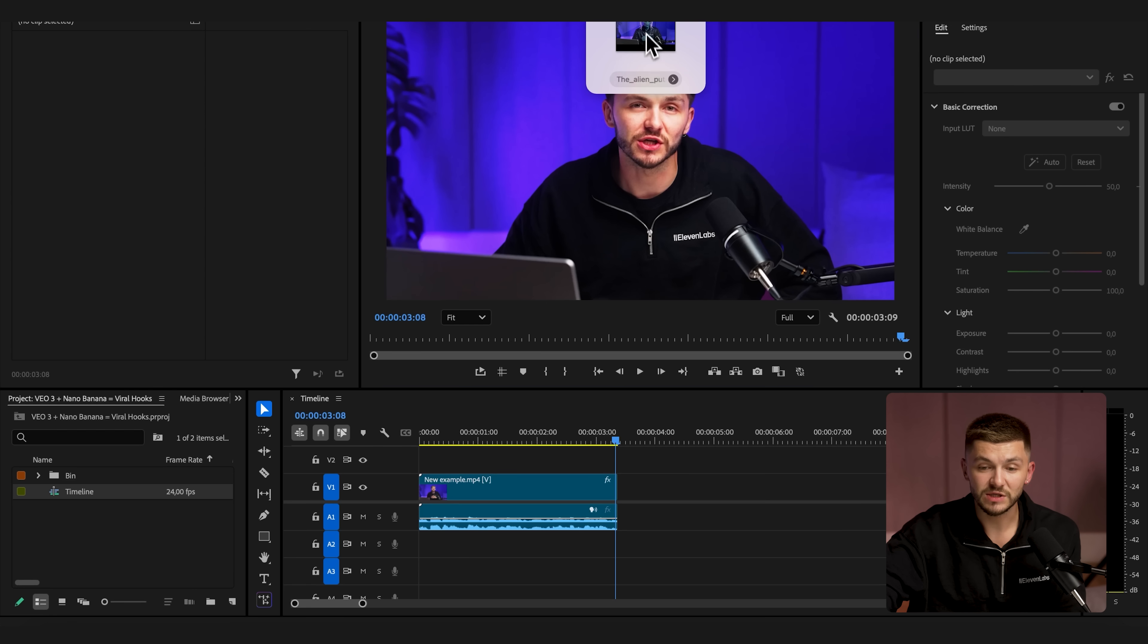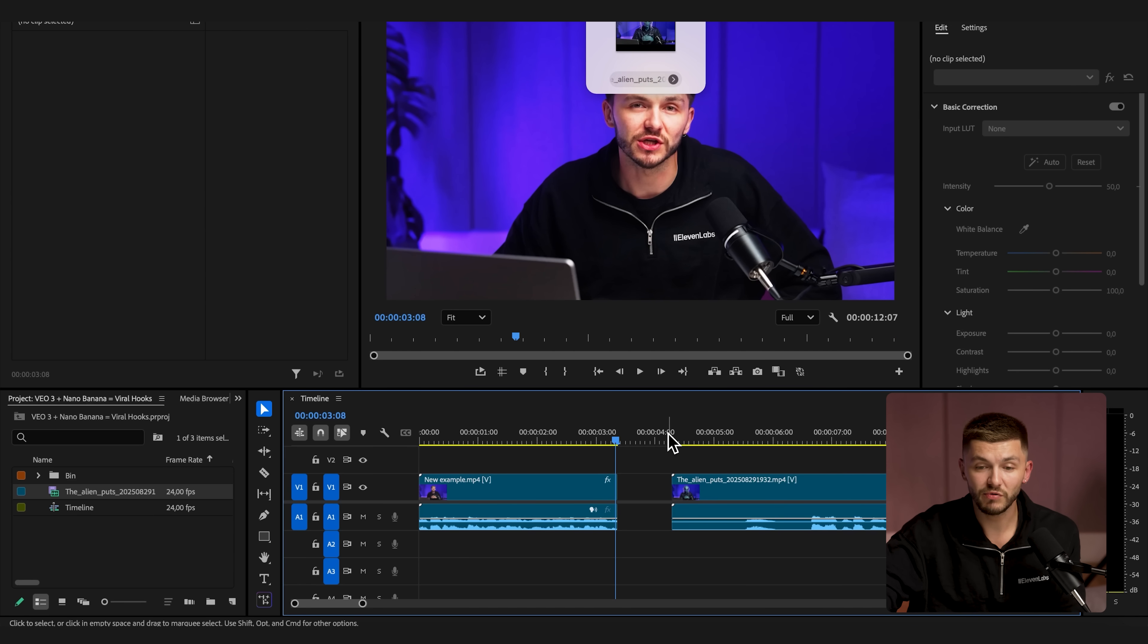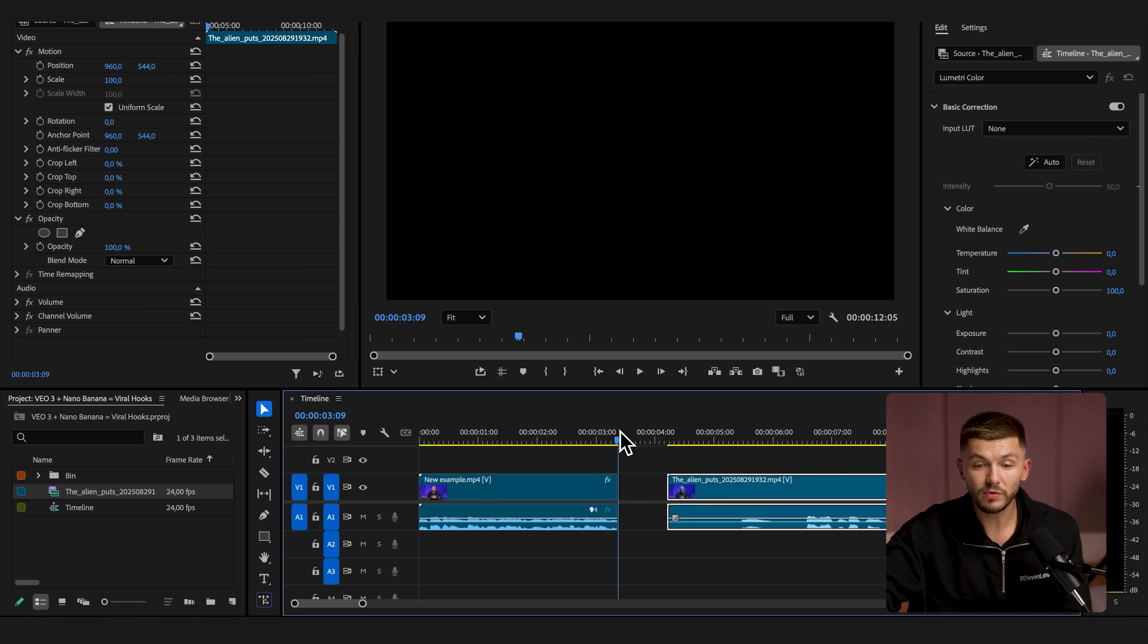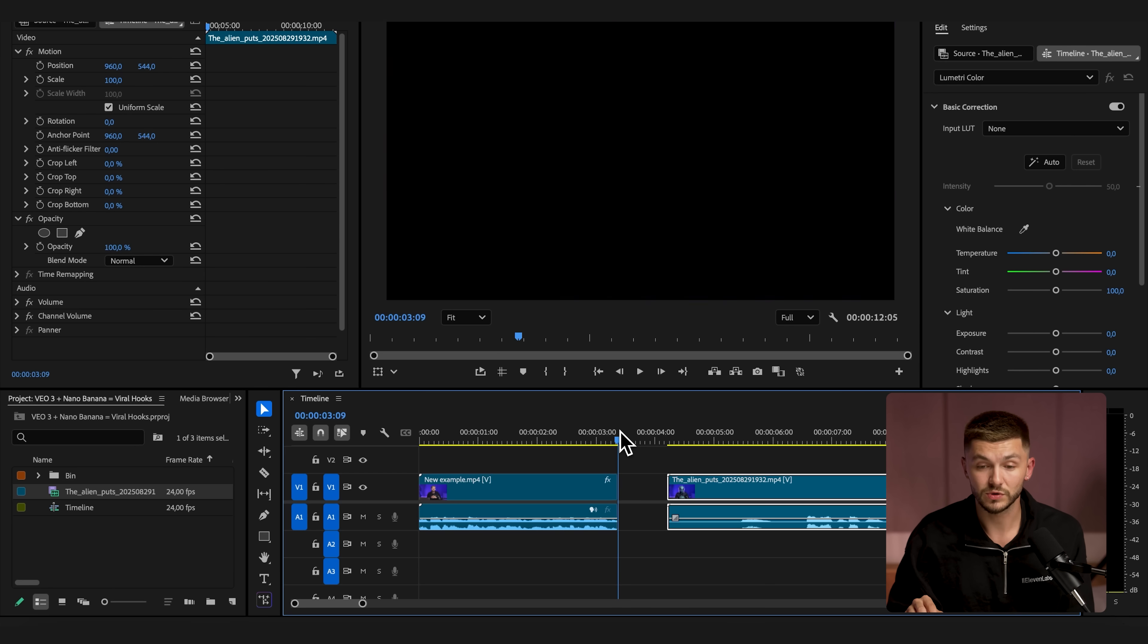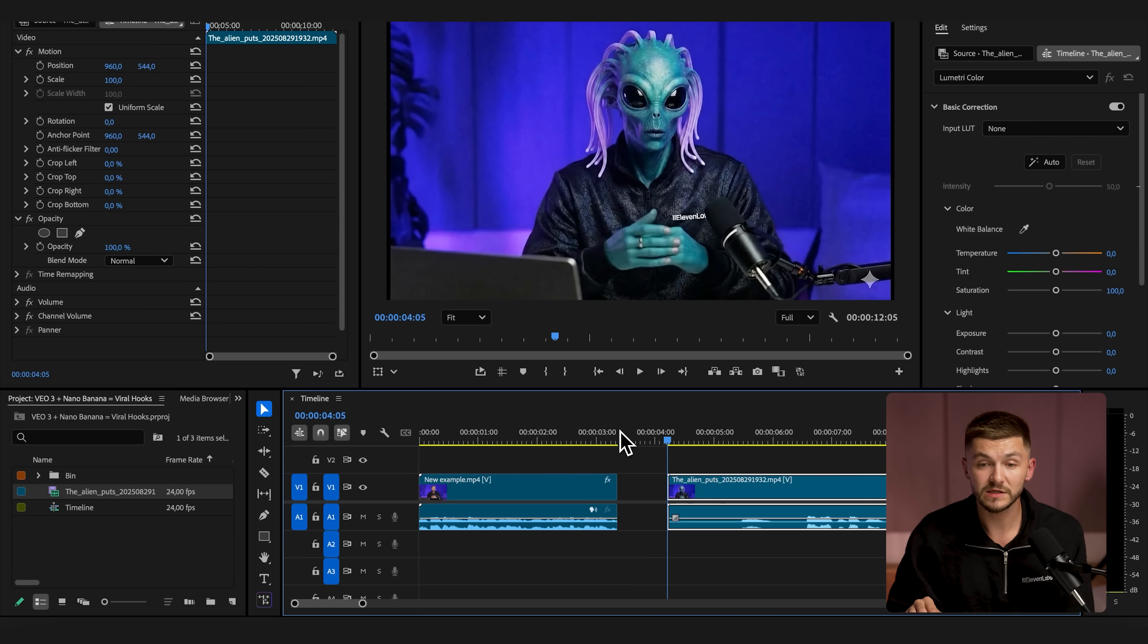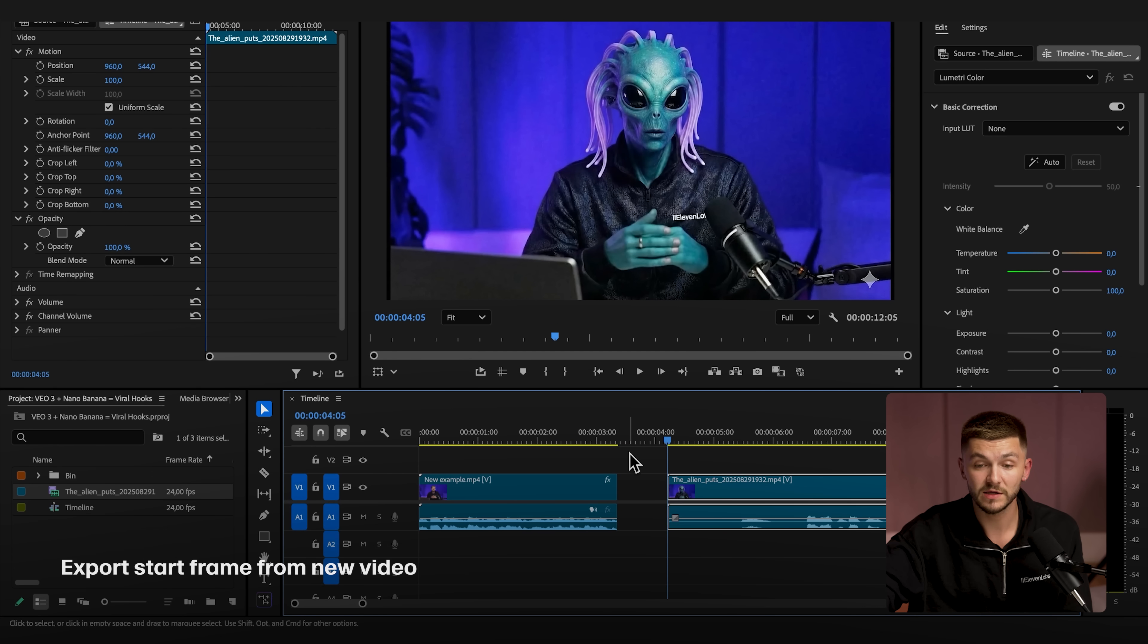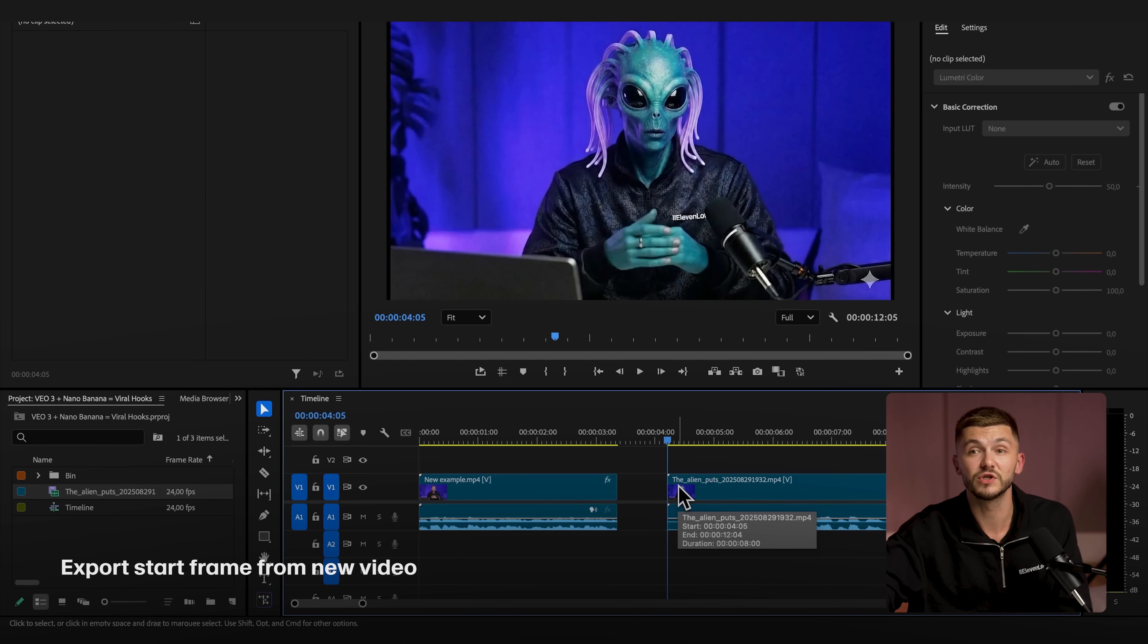Now what I'm going to do is actually bring this into Premiere Pro. So now I have the original footage and then I have the video that I want to transform into. So how do we create this middle section right here? We've already got our end frame from the original source, but now we need to create a start frame. We're going to do the same thing.